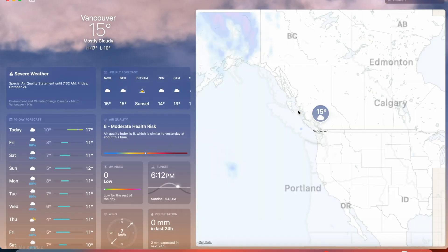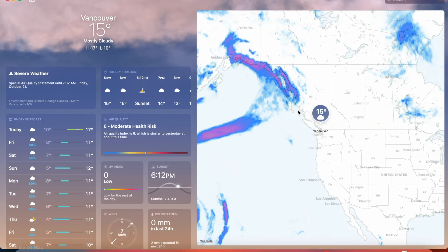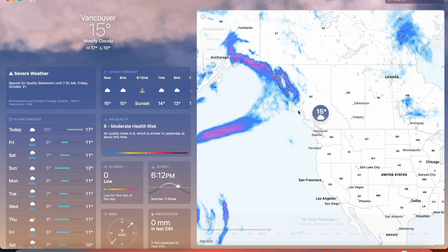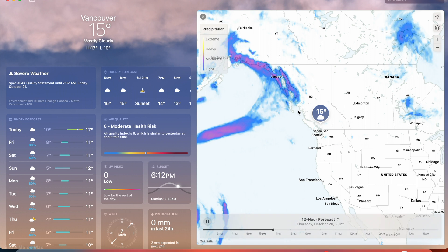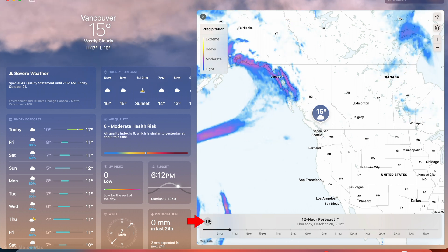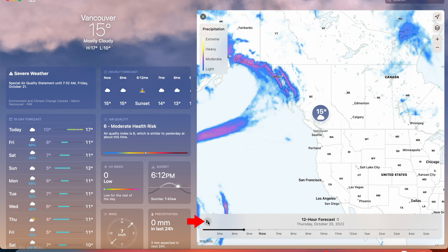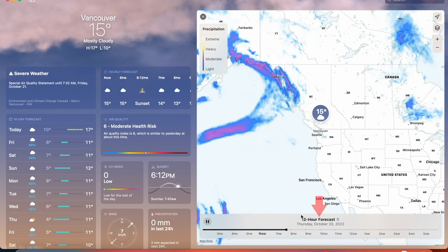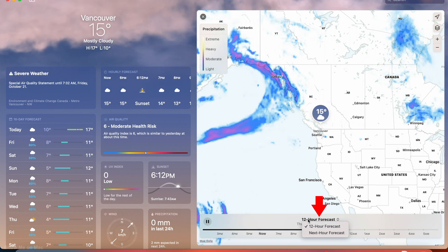If you click on the weather map, it expands giving you more control and selection. You can see an animated precipitation map, and pause and play it, or change the range from 12 hours to 1 hour.